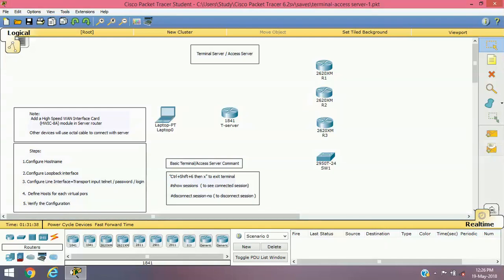Hello friends, welcome back to my channel again. I'm Bijal Vajal here. Today in this session we'll see how we can configure our router as a terminal server or access server.